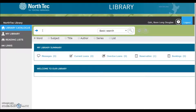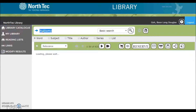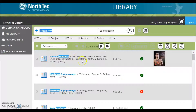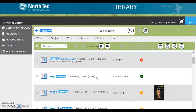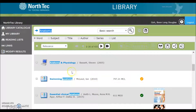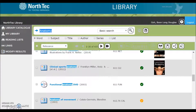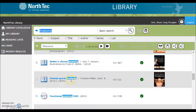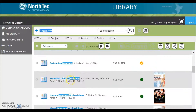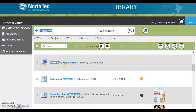Enter your search term. I'm going to look for things on anatomy. The catalogue is showing a list of the titles that we have. A lot of them are books. Here's a DVD. And I notice this — it's an e-book.